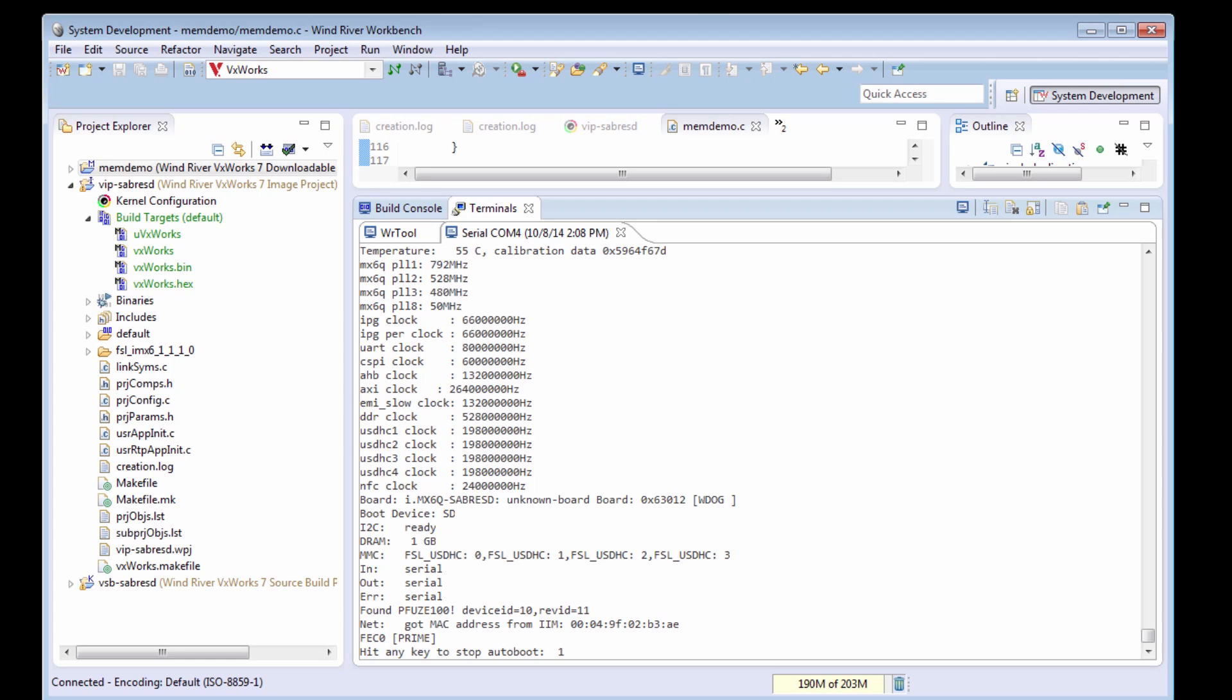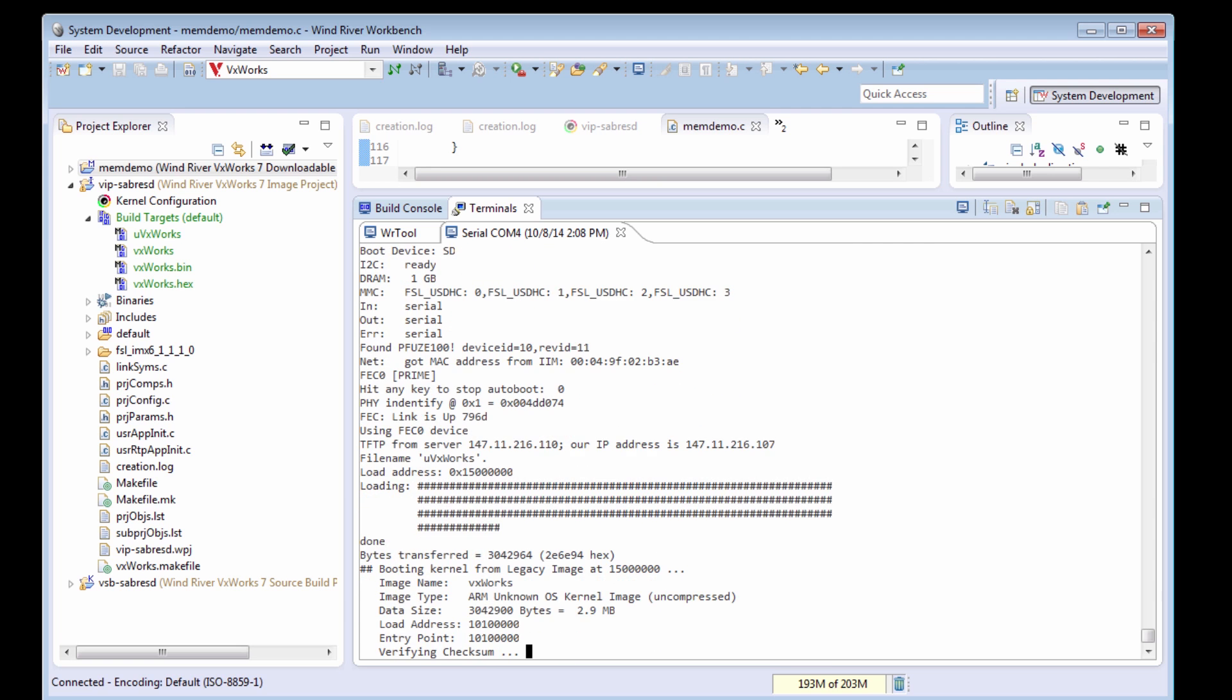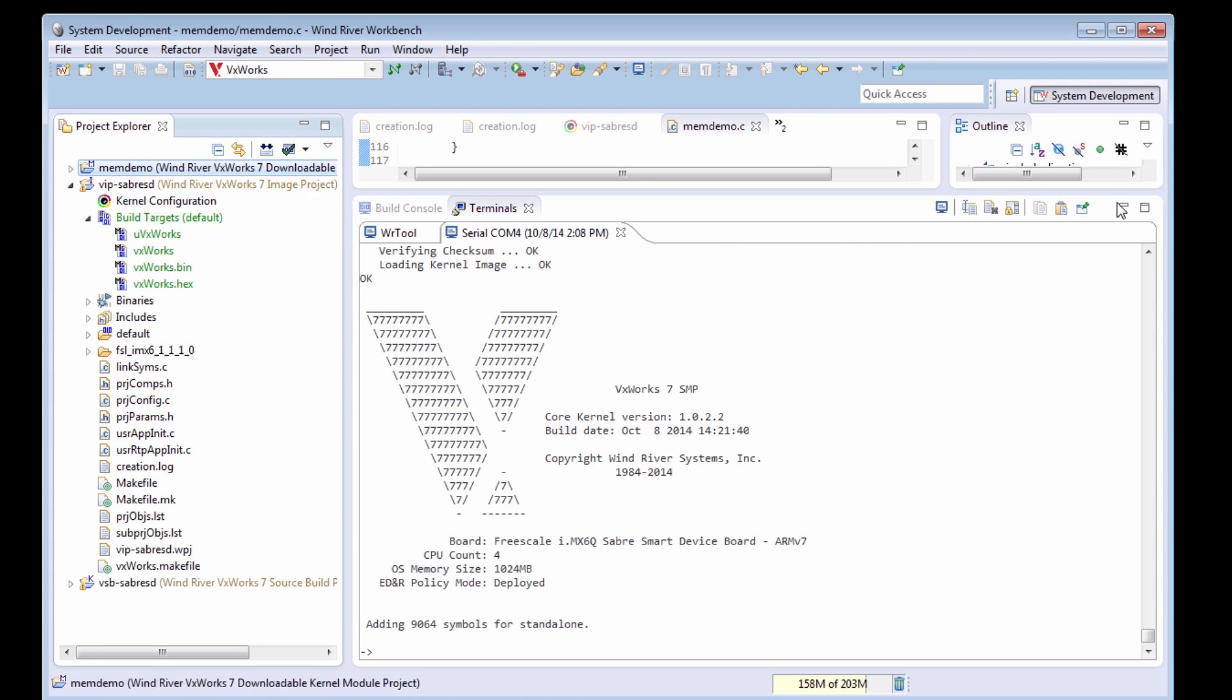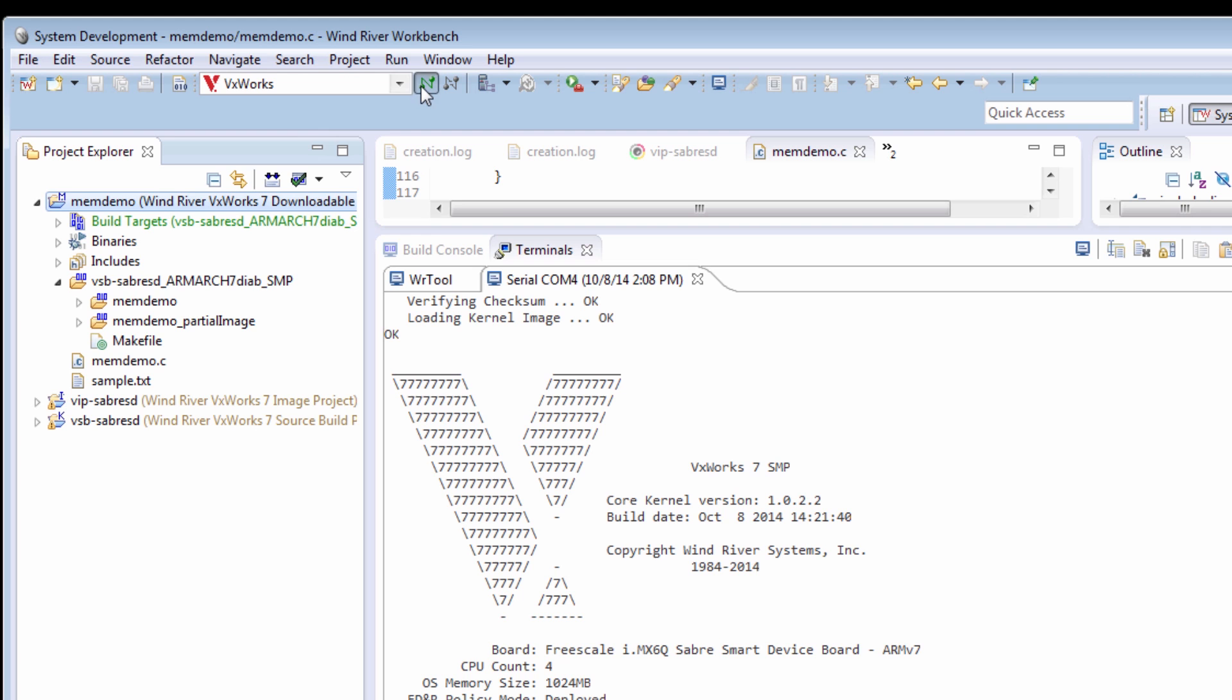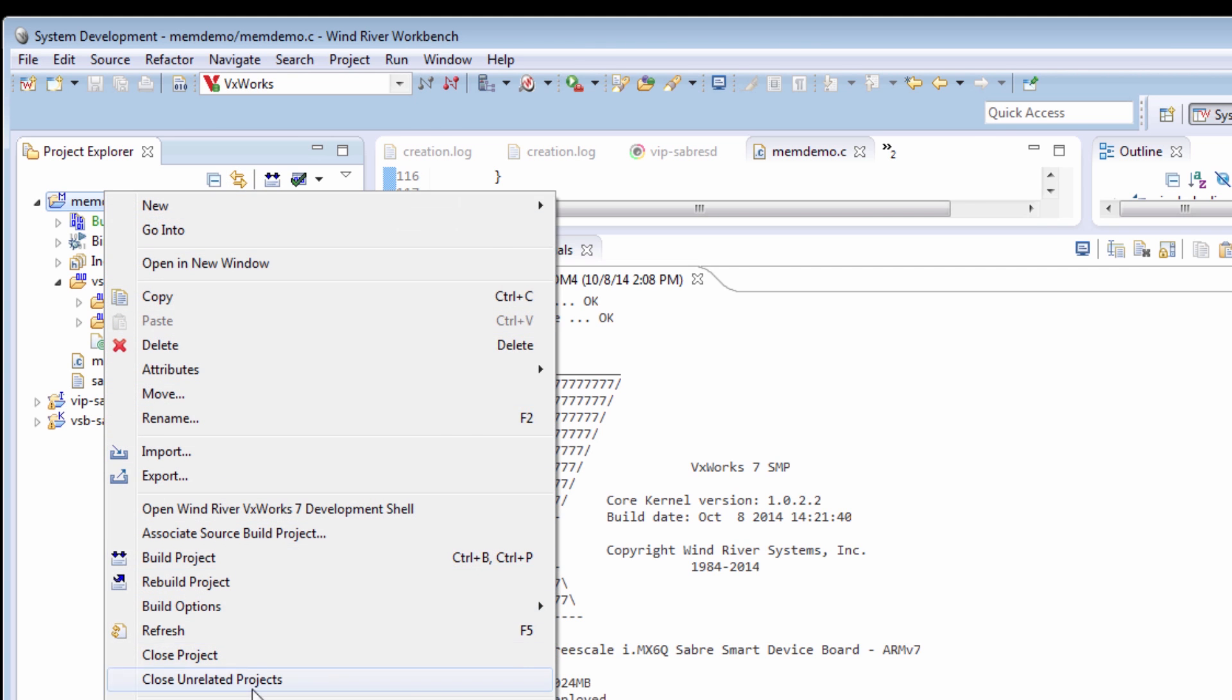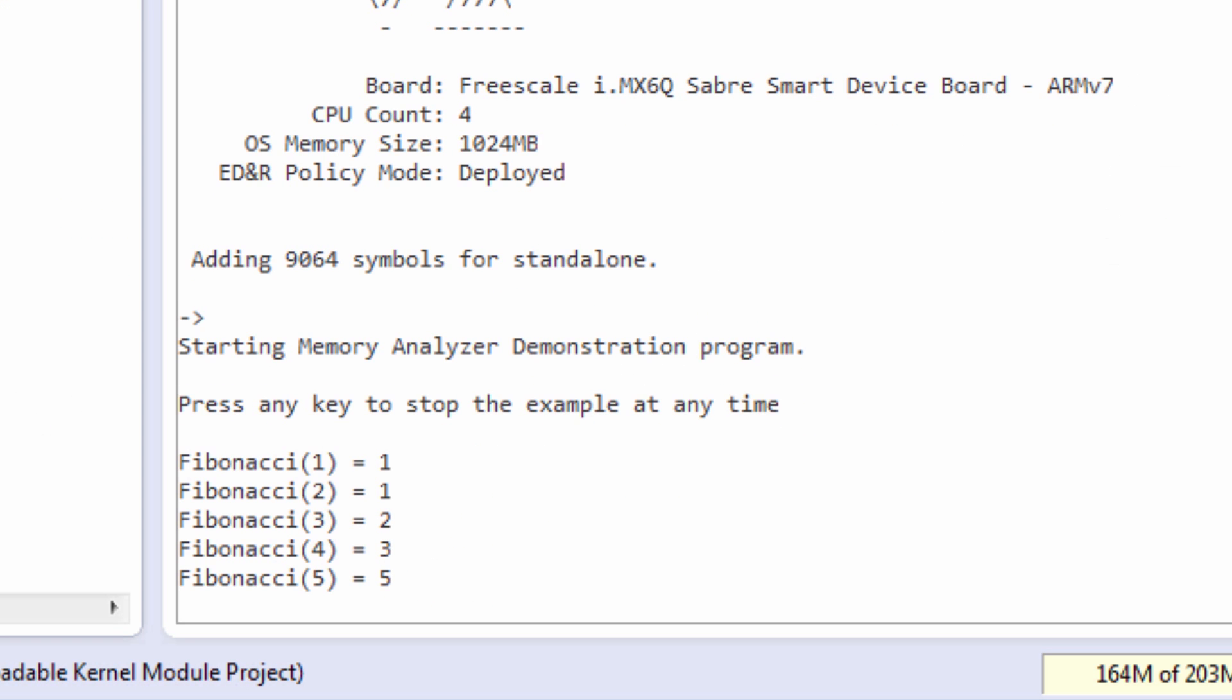Here is Wind River Workbench. I already have a VxWorks image project created and I'm booting the target up right now into that VxWorks image. I have a memdemo downloadable kernel module which holds my Fibonacci Series Calculator. So I'm going to connect Workbench to my target and then download and run the Fibonacci Series Calculator.